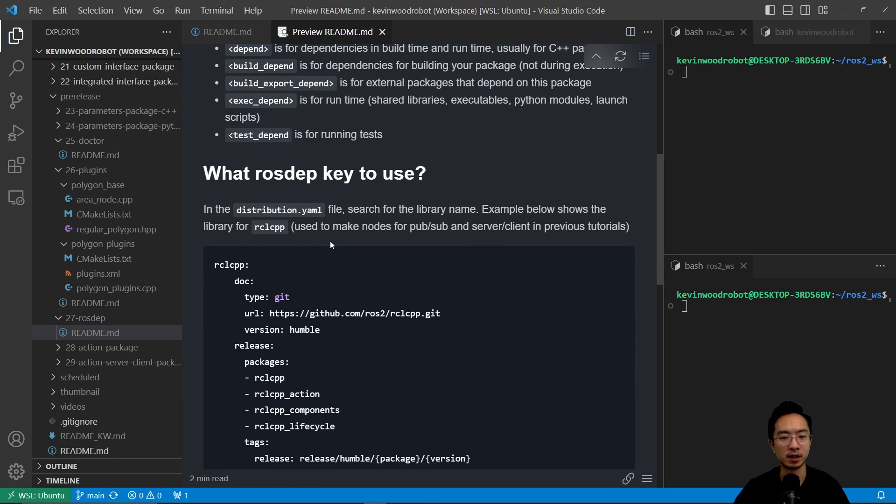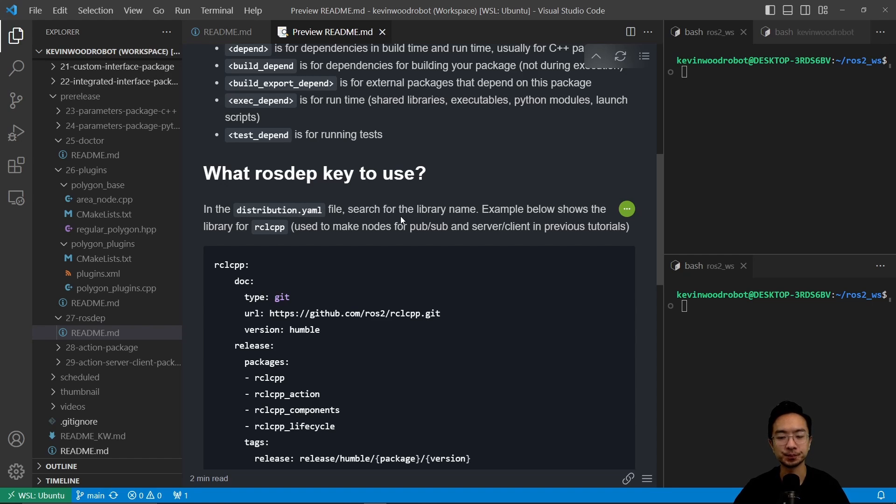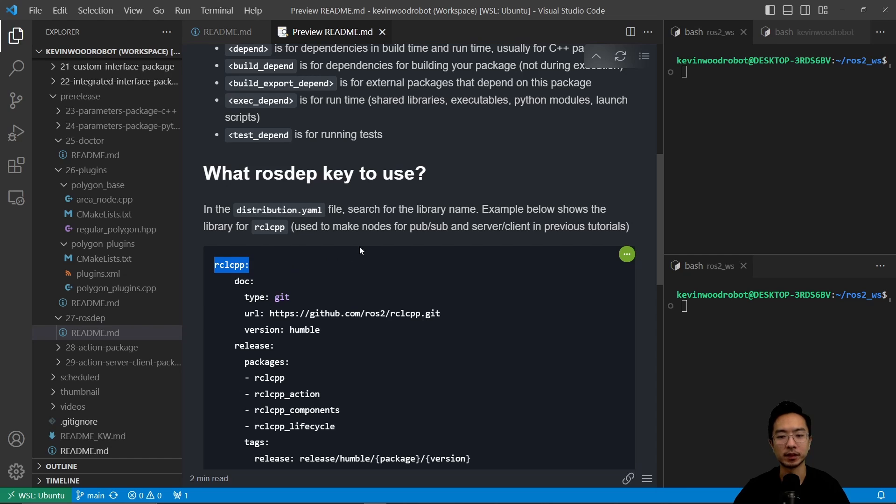So what rosdep keys to use? What rosdep keys to use usually? In the distribution.yaml file, you want to search for the library name. So for example, if I search for rclcpp, then you can see that this is the name that pops up.